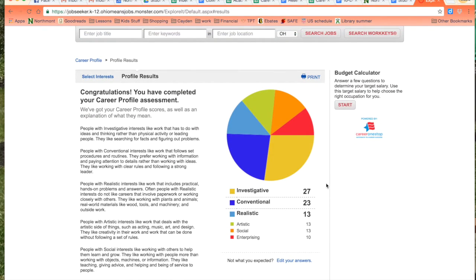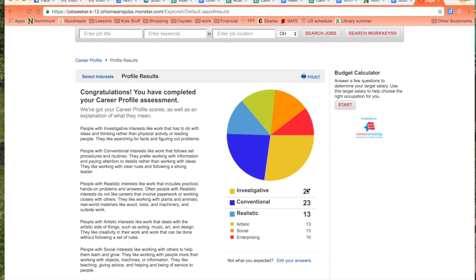Once you've gotten your score these are the ones that you want to pay attention to. You want to pay attention to the numbers in each of these categories.